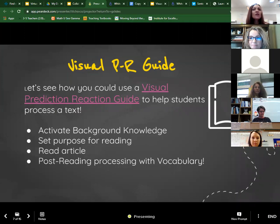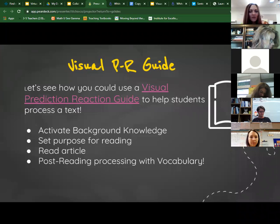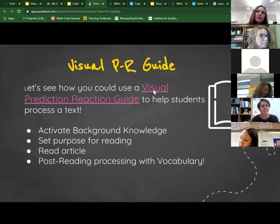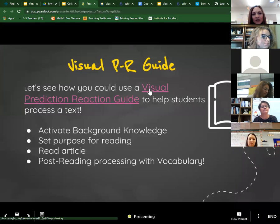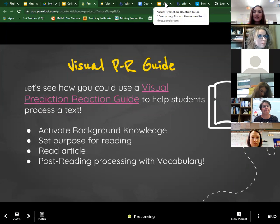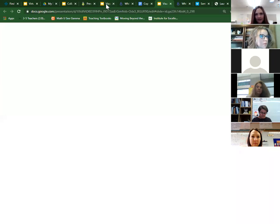The next strategy is a visual or virtual prediction reaction guide — an adaptation from the original GLAD strategy prediction reaction guide that many of you have used in the past. The first step is to activate background knowledge. From there, we set a purpose for reading an article to create a shared learning experience, and then we use the prediction reaction guide as a post-reading activity where we process vocabulary, because students really need to practice using that academic language.